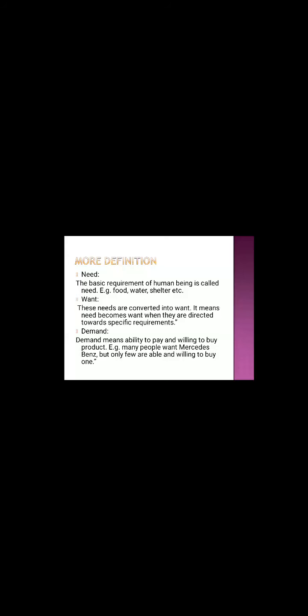Want. Need becomes wants when they are directed towards specific requirements. Hungry people want to eat pizza or hungry people want to eat burger. Now here if you see there is a specific requirement and that is known as want.